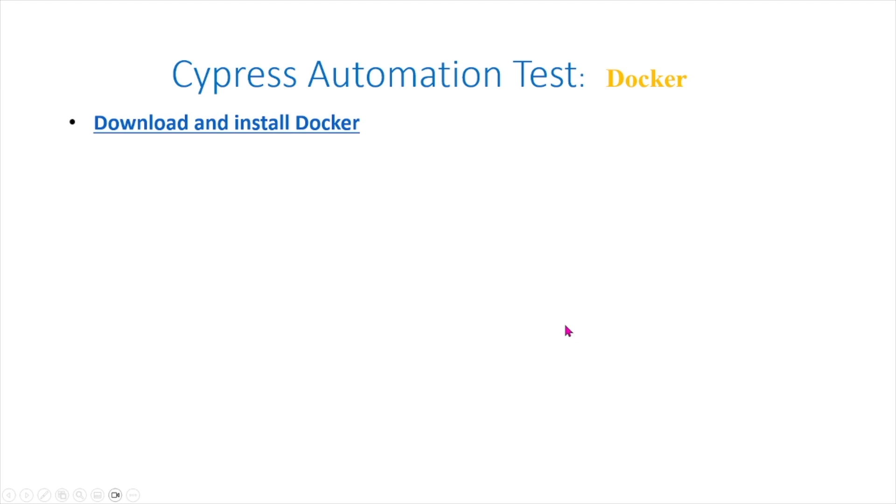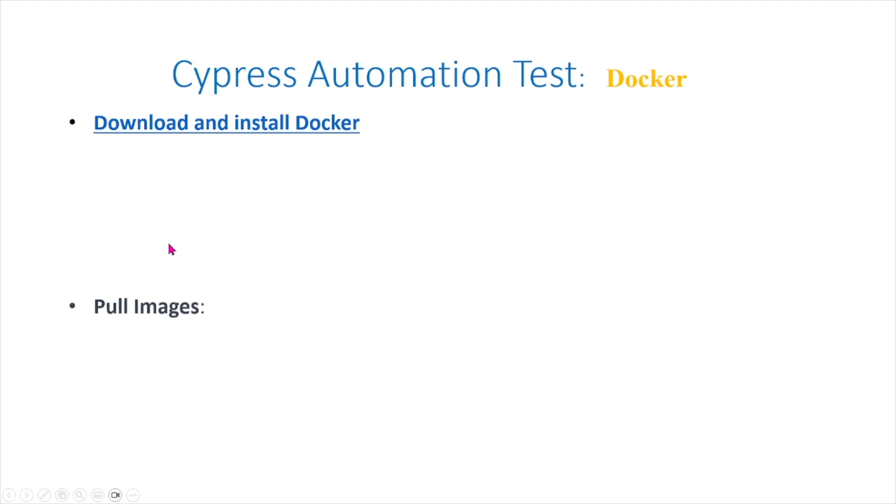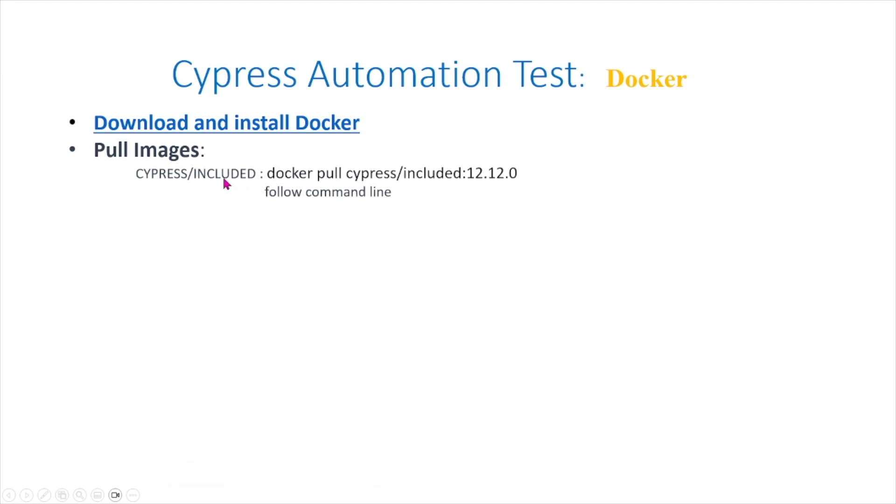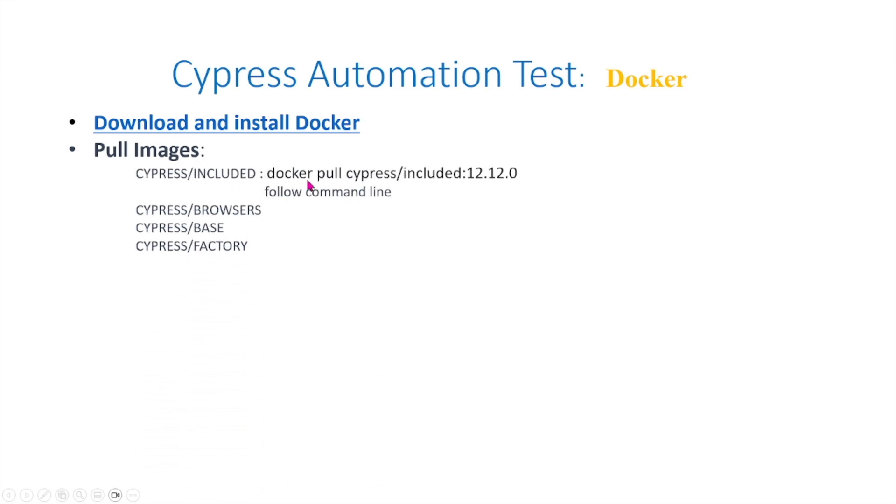In order to download and install Docker, go to this link right here, which is docker.com/products/docker-desktop. Once you install this, you should pull some images.